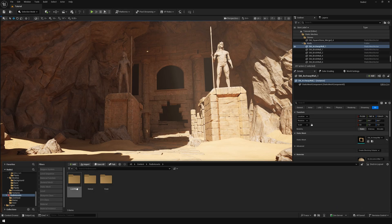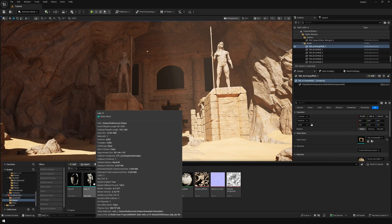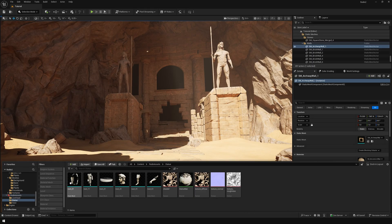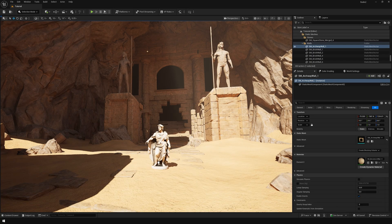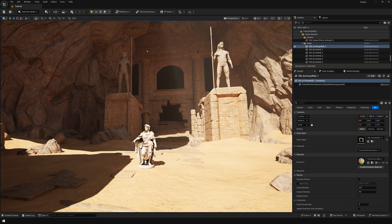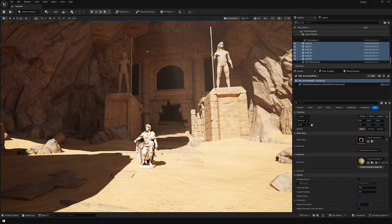I've gone ahead and imported these assets. This is the scene that I'm going to use in Unreal Engine and we're going to place this statue here, so let's do that.